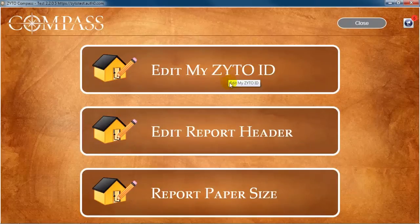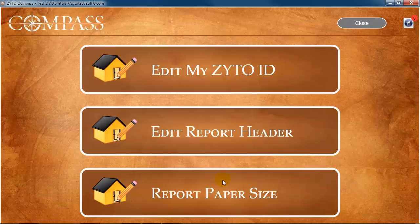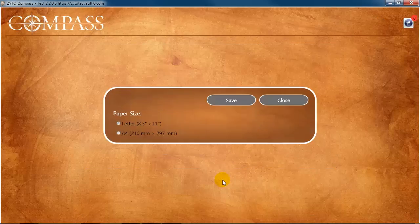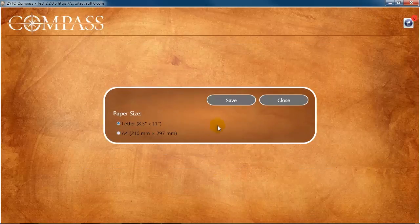Finally, click Report Paper Size to select the paper size you will use for printing the Compass Assessment Report.